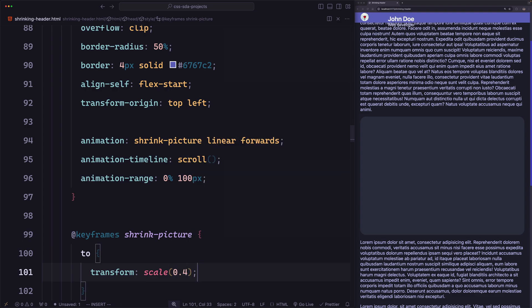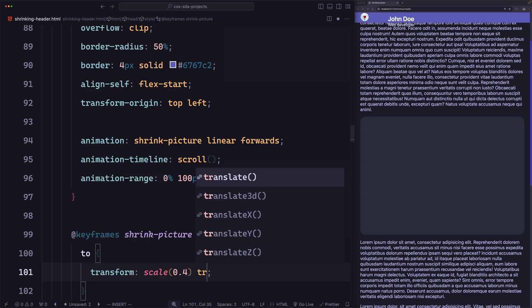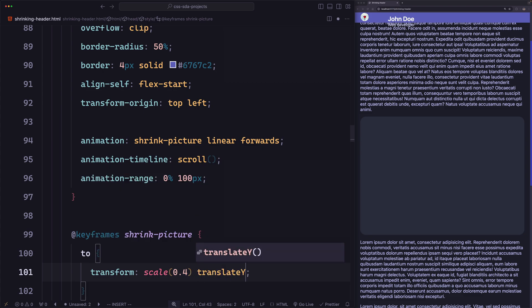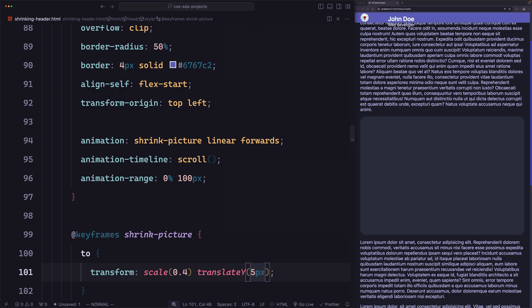After saving, we can see the end state — but it's not perfectly centered vertically. So I'll push it a little from the top using translateY(5px). Now it looks perfect. That's it for the picture element.